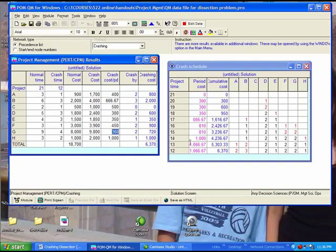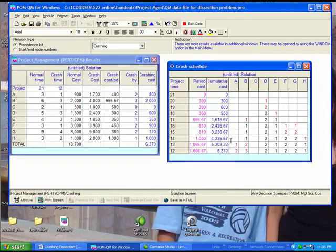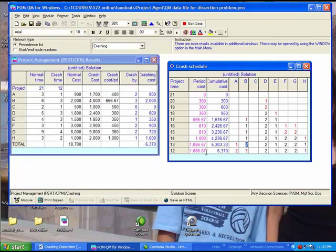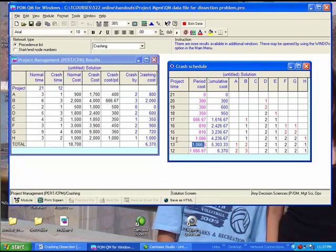What if I tell you we have crashed the project down to 14 weeks, and now we want to go down to 13 weeks? What does it take? You should say A must be crashed one week, going from blank to one, and B must be crashed one week, going from one to two. So, to go from 14 to 13 weeks of project time, just one week reduction in project time requires two weeks of activity crashing. One week of A to be crashed and one week of B to be crashed for a total cost of $1,066.60 for that one week of crashing of the project time.